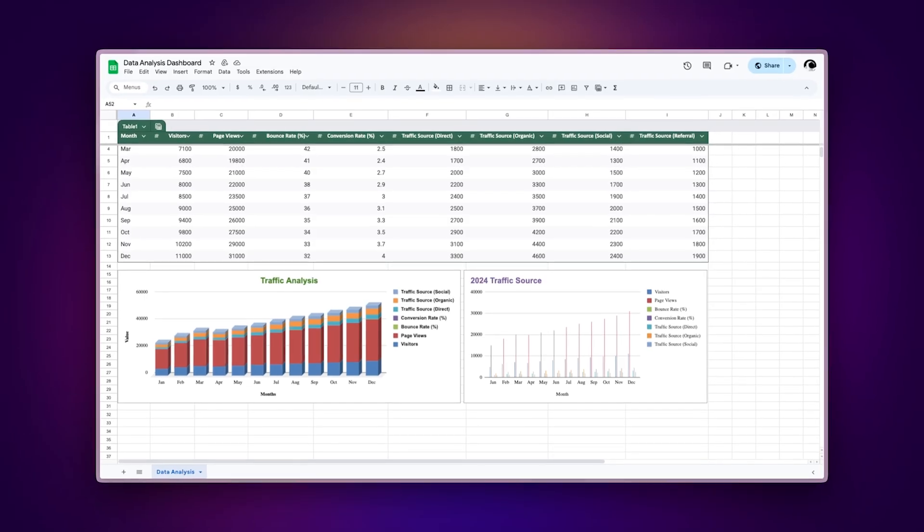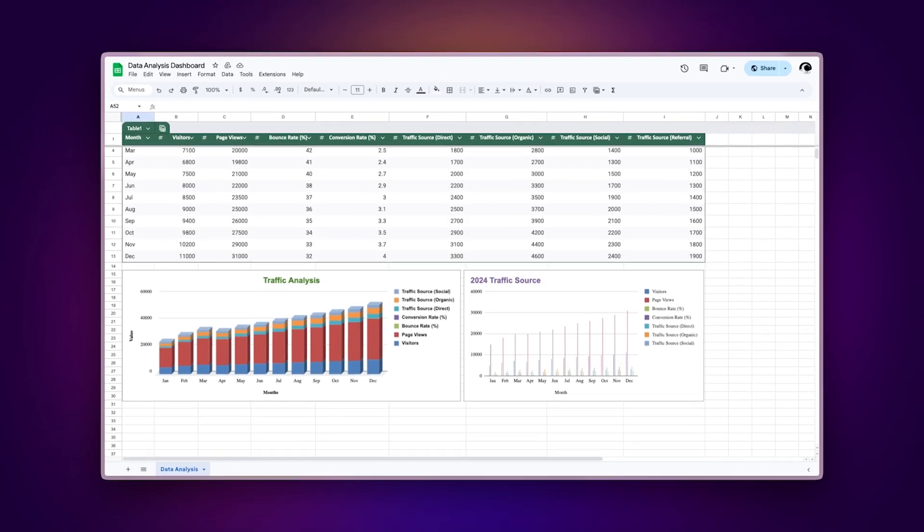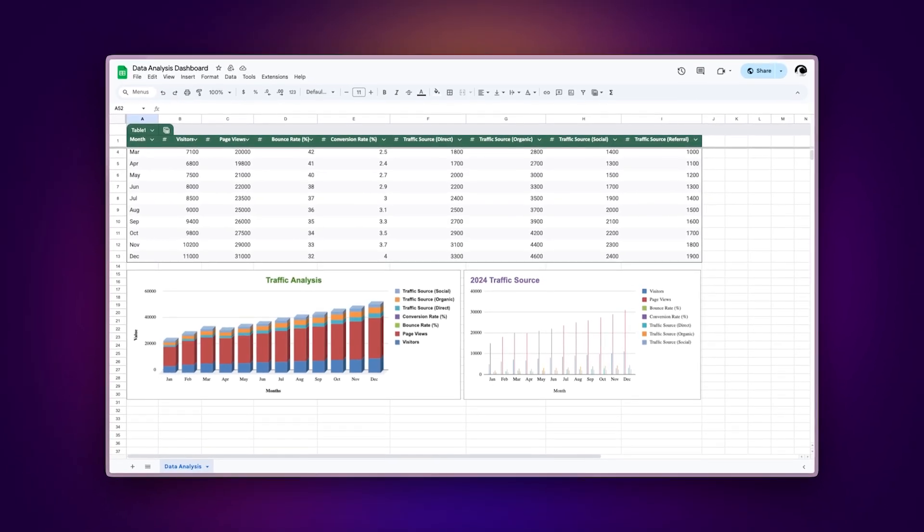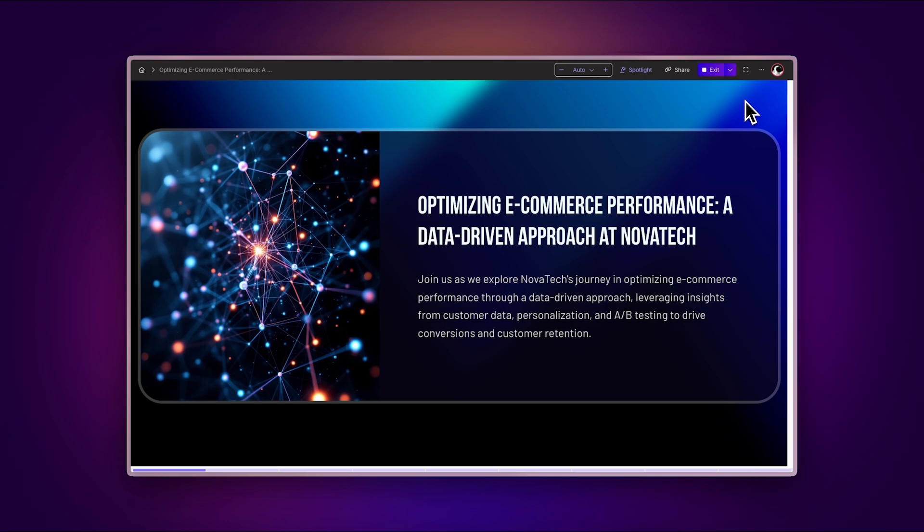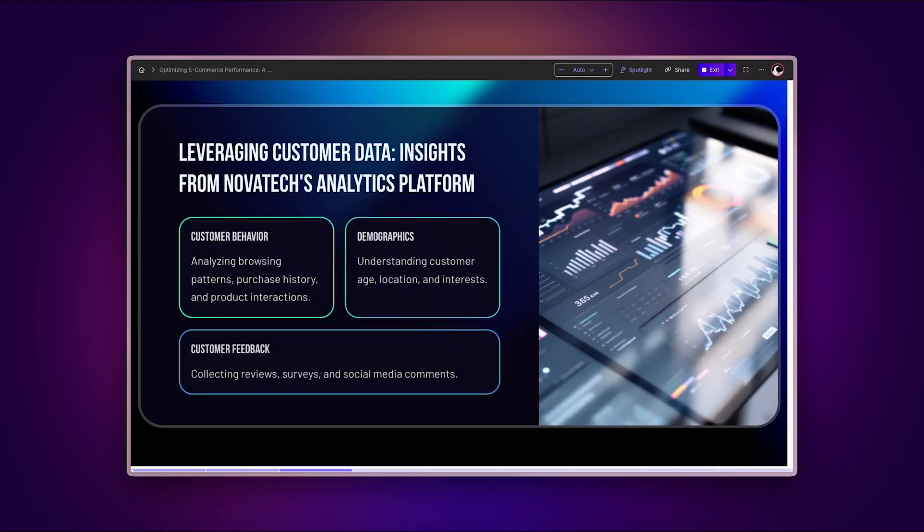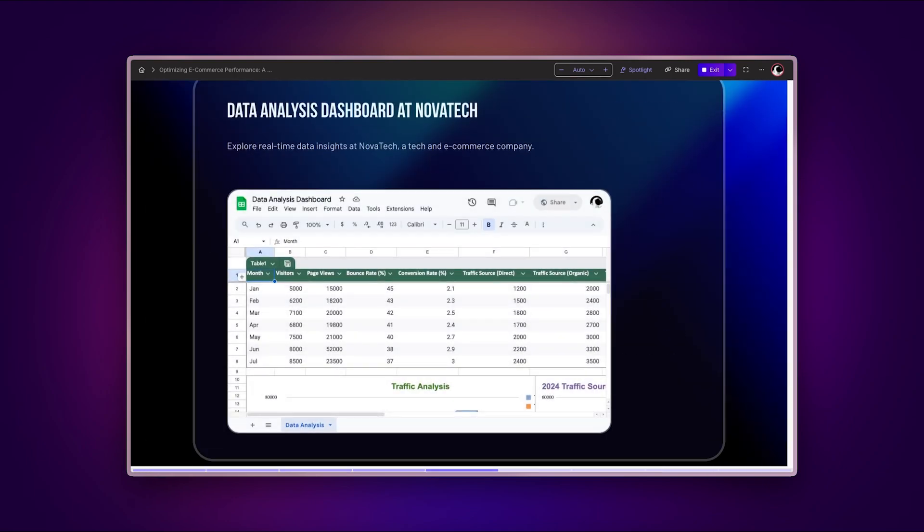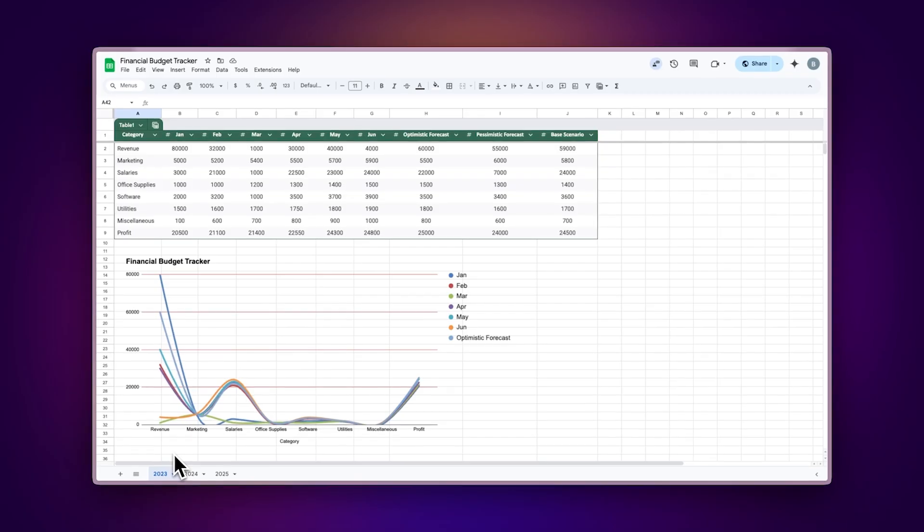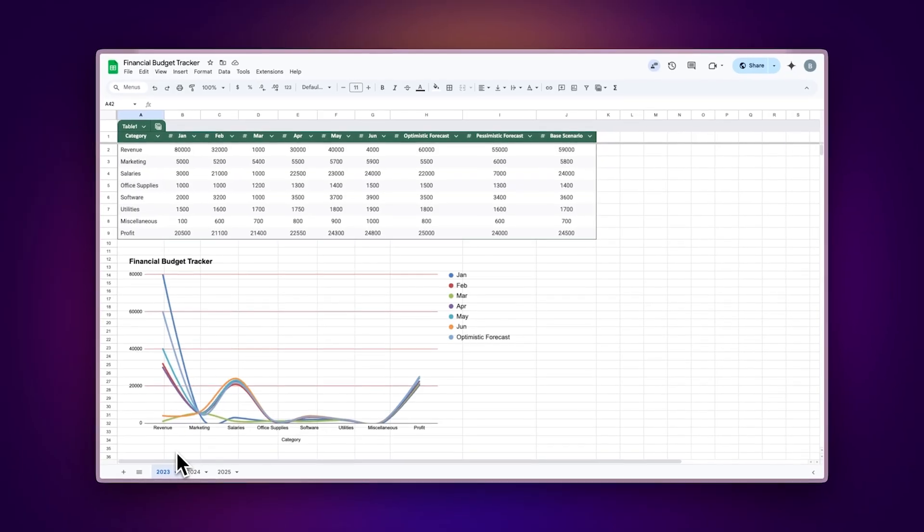For data analysts, transform your reporting process by embedding live spreadsheets into your presentations. Keep stakeholders updated with real-time data that automatically refreshes during meetings or when sharing through interactive documents.